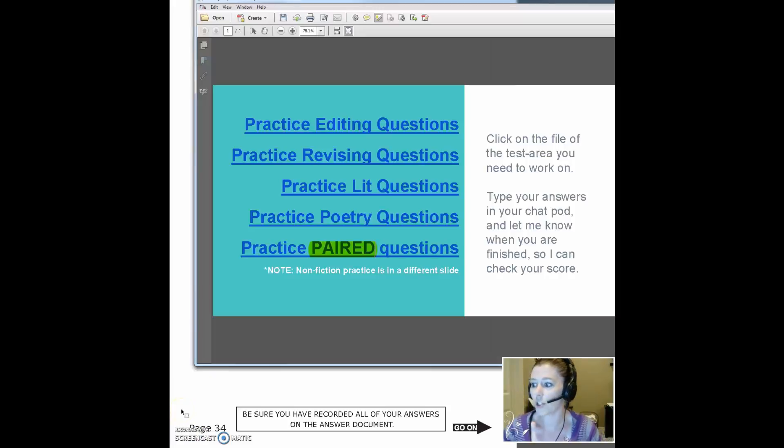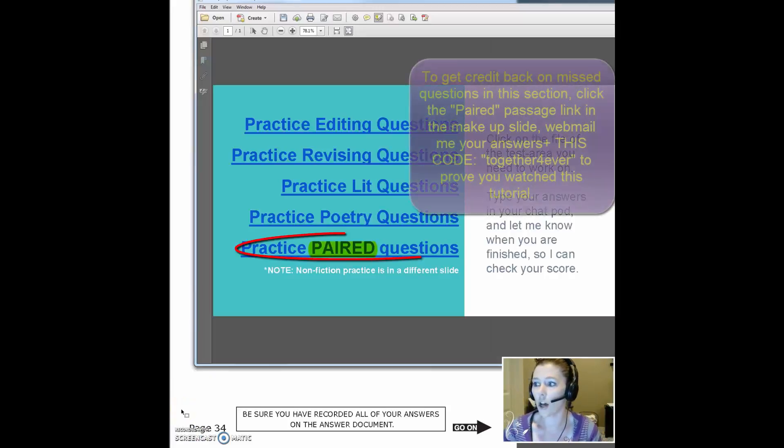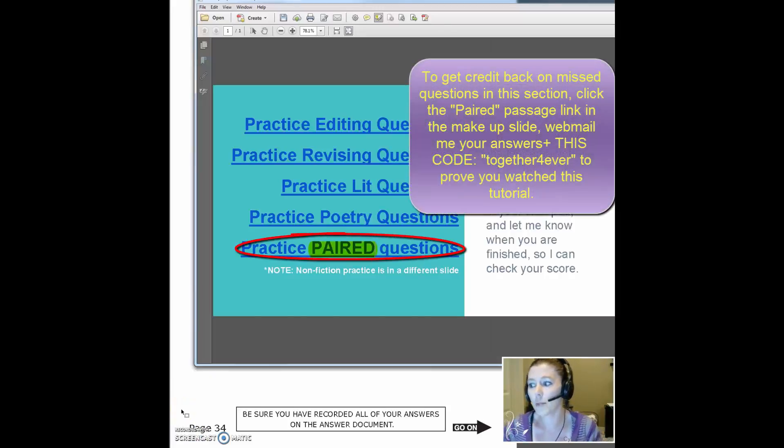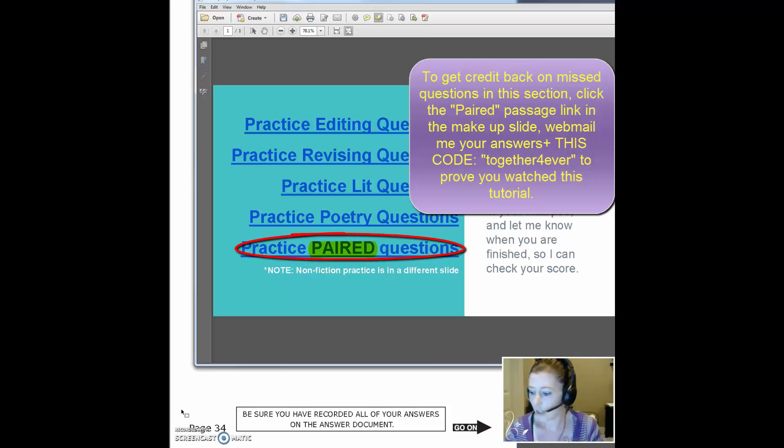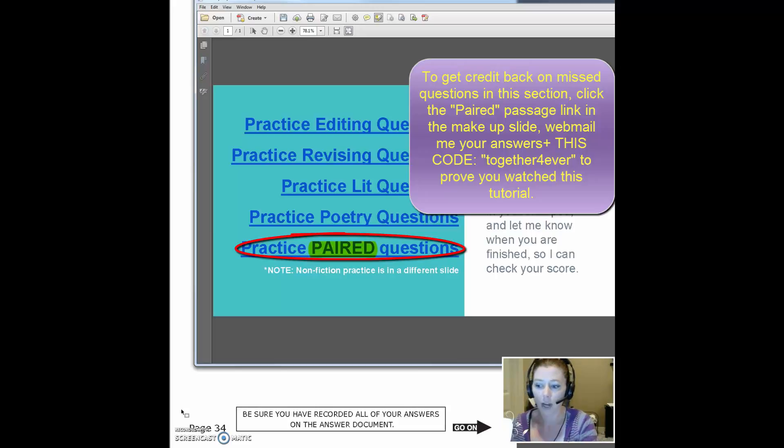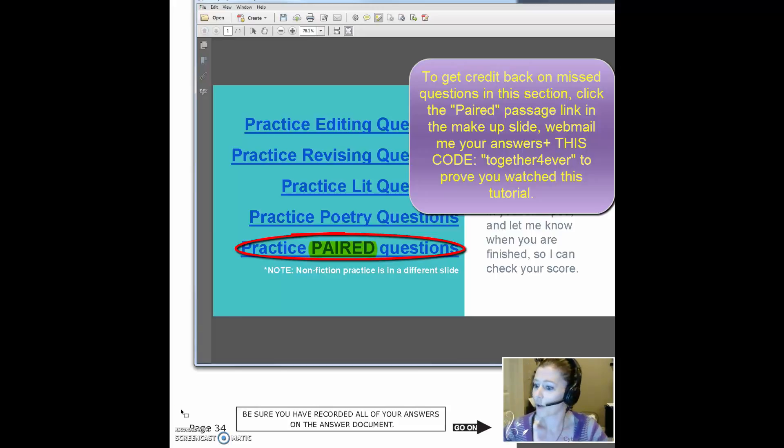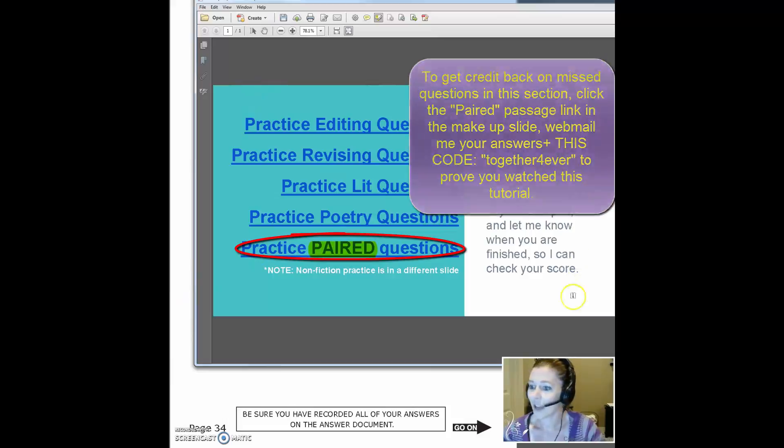If you need to make up questions from that, then on our makeup slide, you'll want to see the practice paired questions highlighted there. And then don't forget to send me with that your code, your answers and your code from this recording. So I know that you watched it. Thanks, guys.